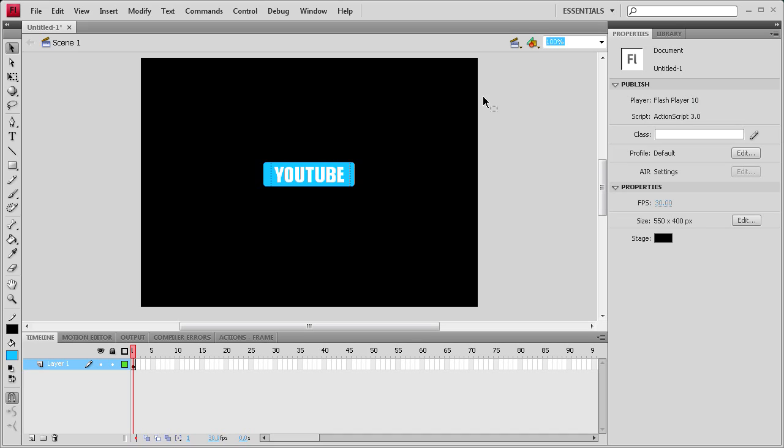Welcome to this tutorial brought to you by River City Graphics. Today I'm going to be showing you how to link a button from inside of Flash to an external URL.